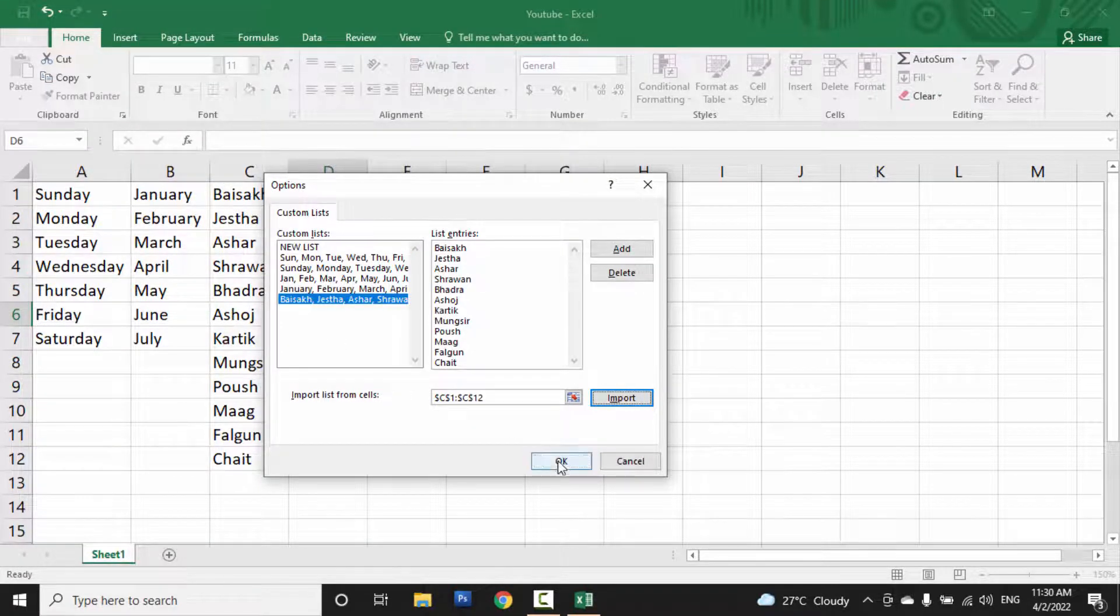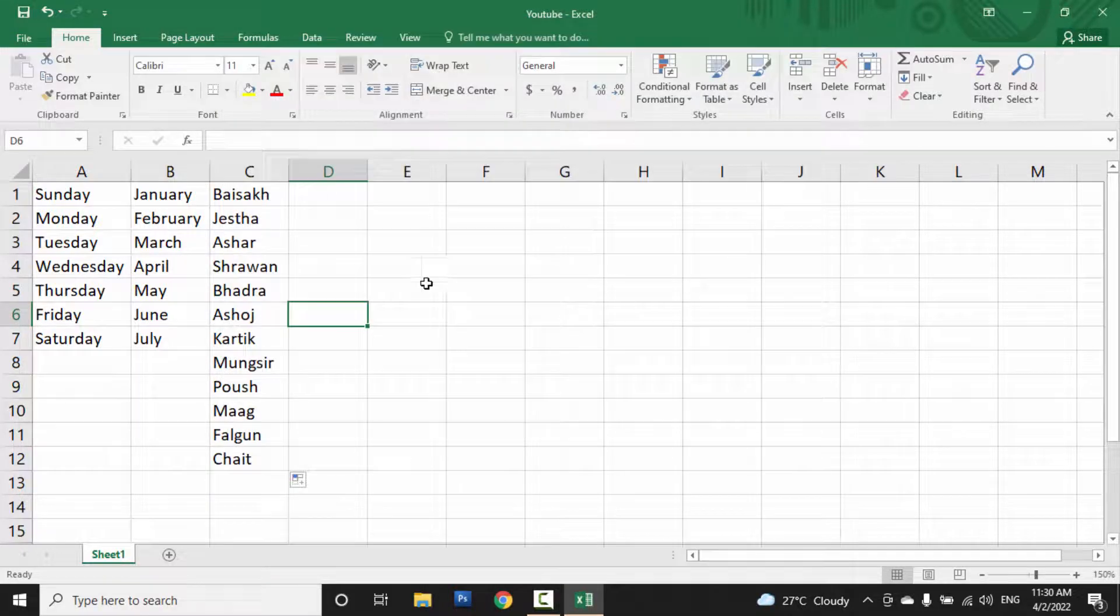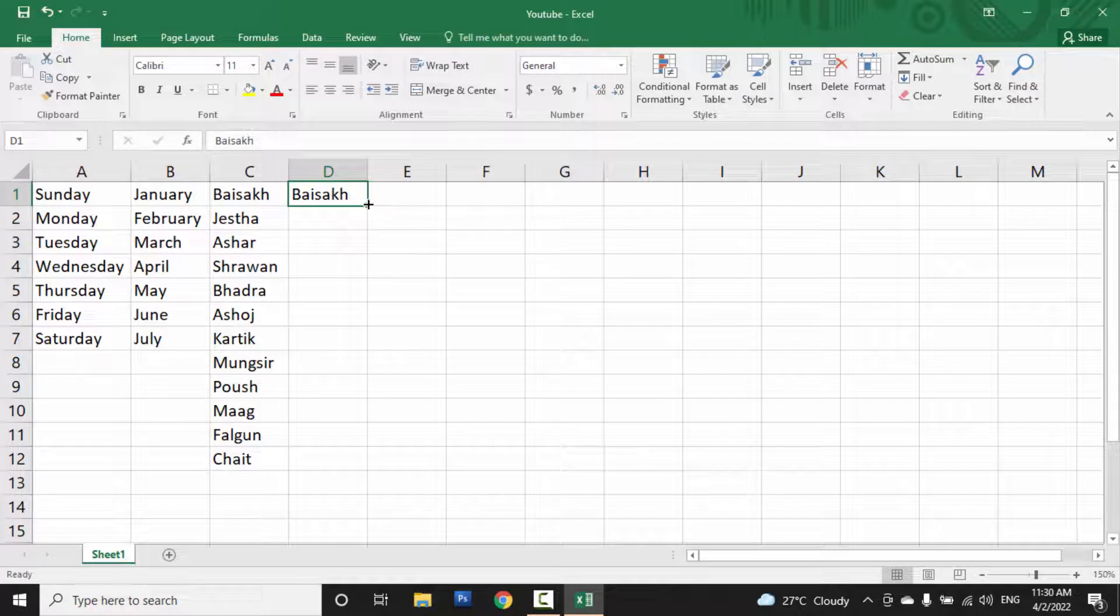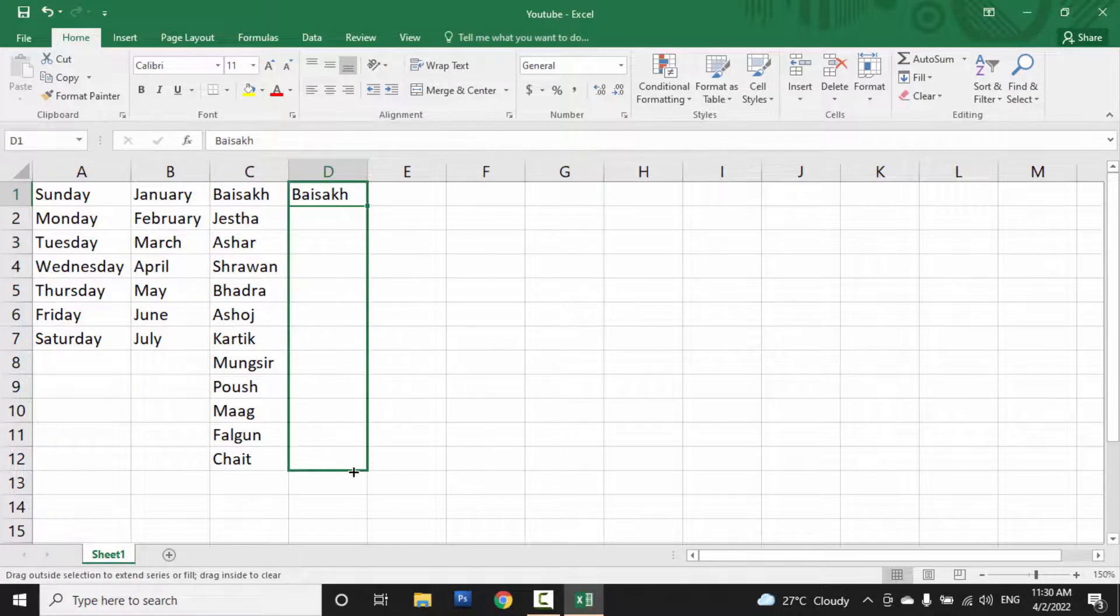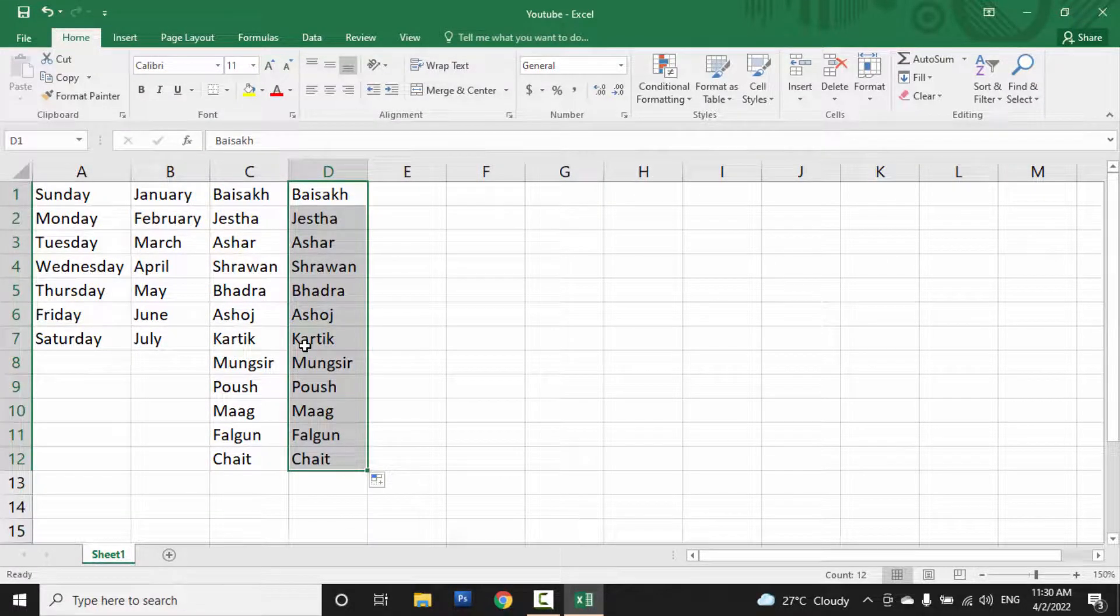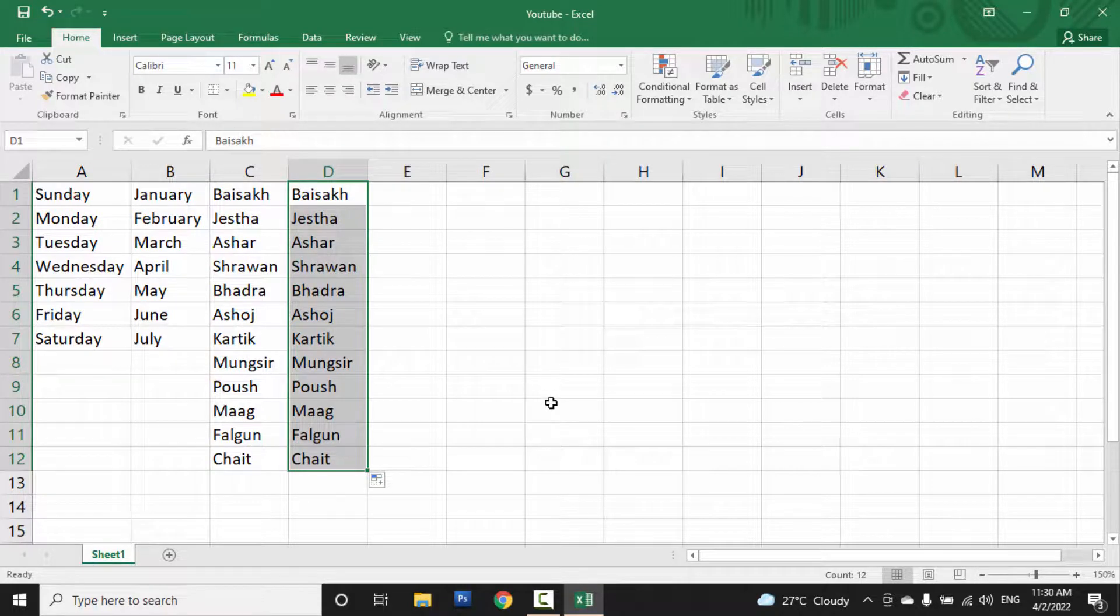So when you click, a custom list is created here. And we write Baisakh and drag and drop. A custom list is shown here. So this is how you can create a custom list in MS Excel.